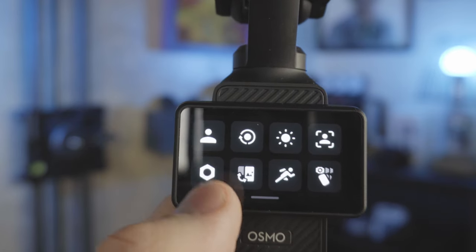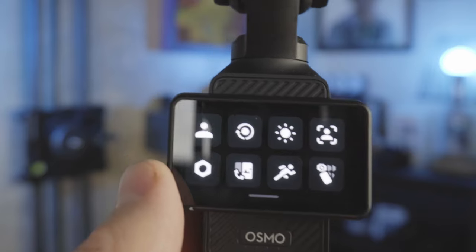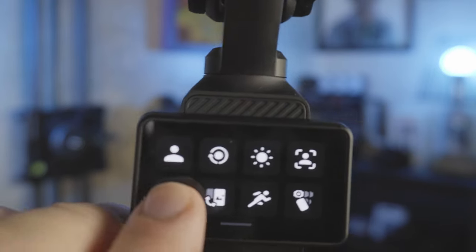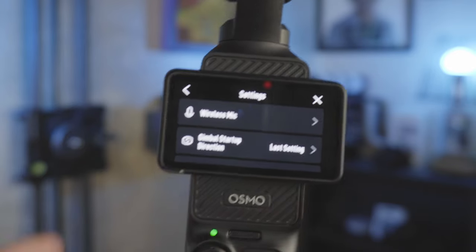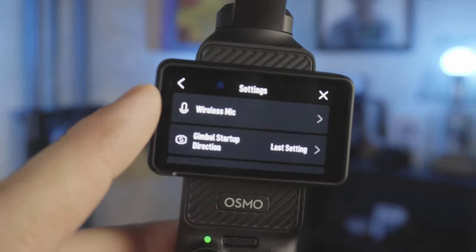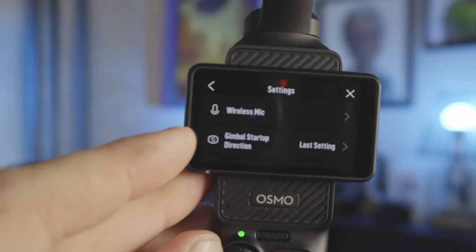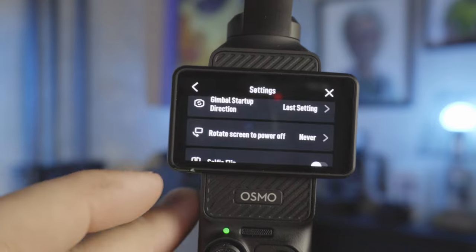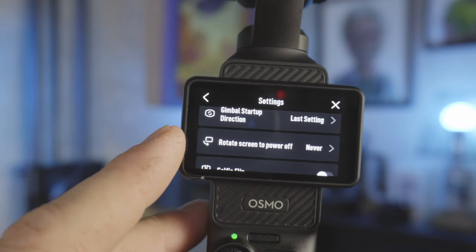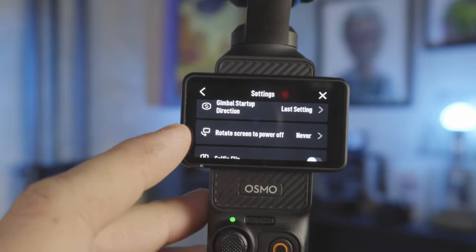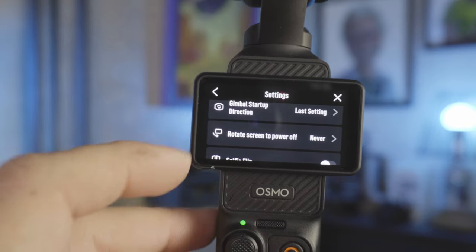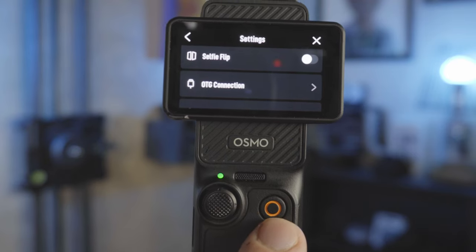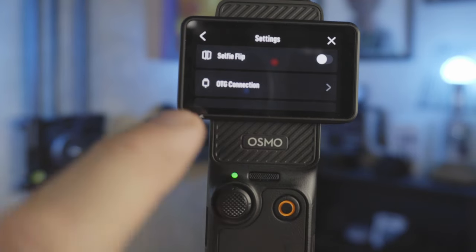Going into the settings — it's a nut icon rather than the usual gear, but there's quite a lot accessible in here. When you have your wireless mic hooked up there's a lot of fun stuff about the mic. Gimbal startup direction — where it's going to go — I also set to last setting. Rotate screen power off I put to never because I don't want mine to power off when I rotate it down.